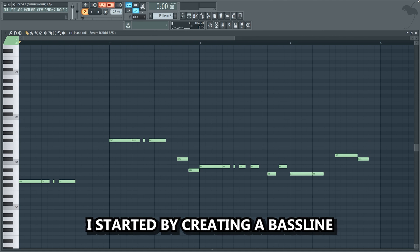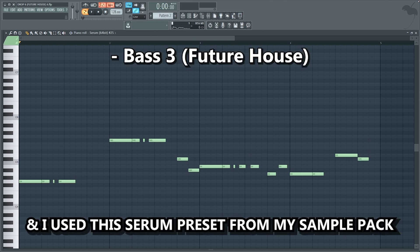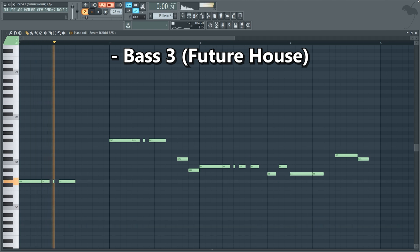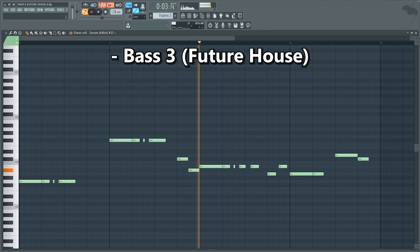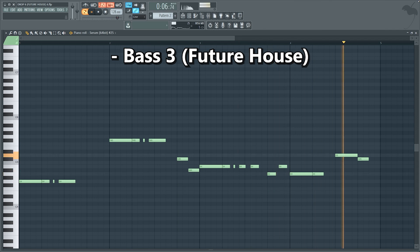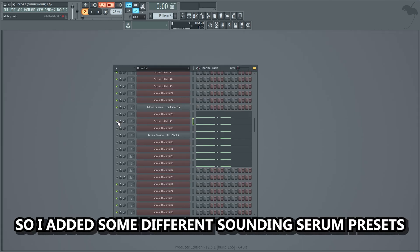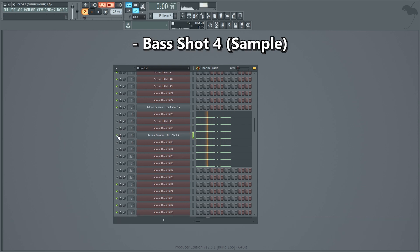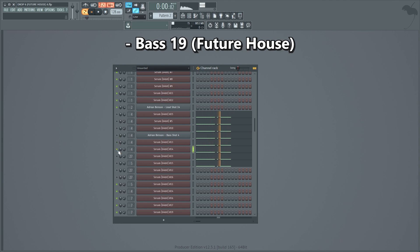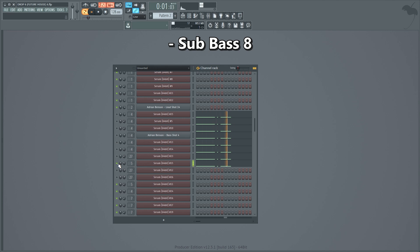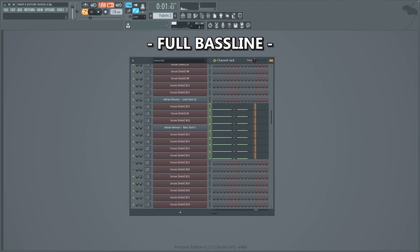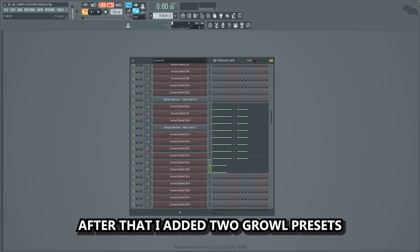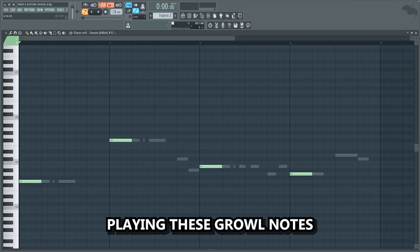My mission was to make a fat bass line that would give power to the lead. I started by creating a bass line that had quite a similar rhythm to the lead, and I used the serum preset from my sample pack. Then I wanted to make the bass bigger, so I added some different sounding serum presets from the sample pack, playing these growl notes.